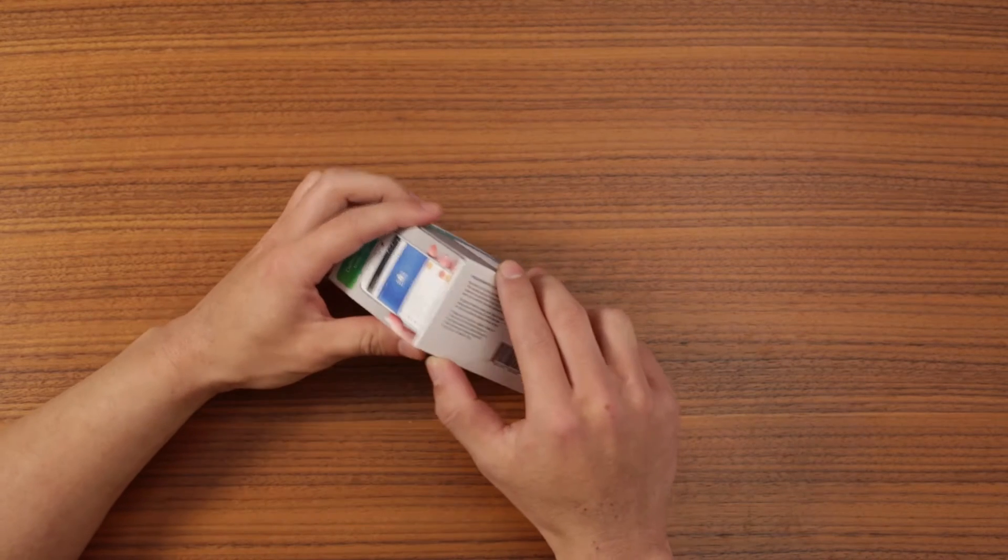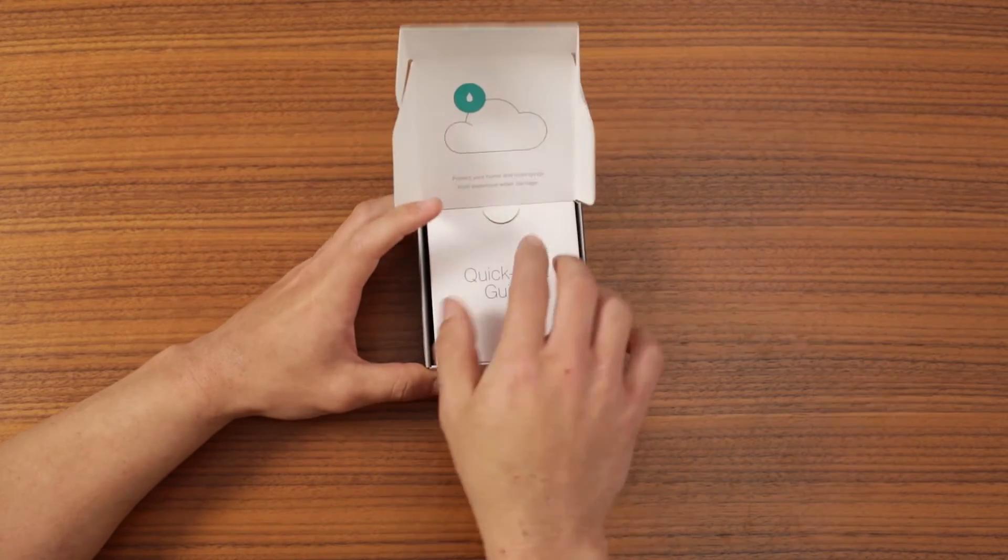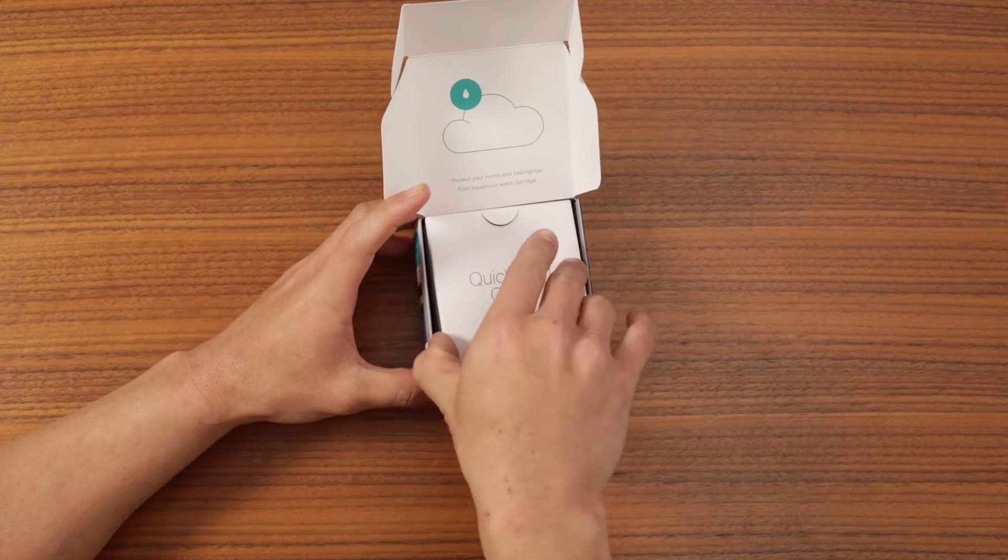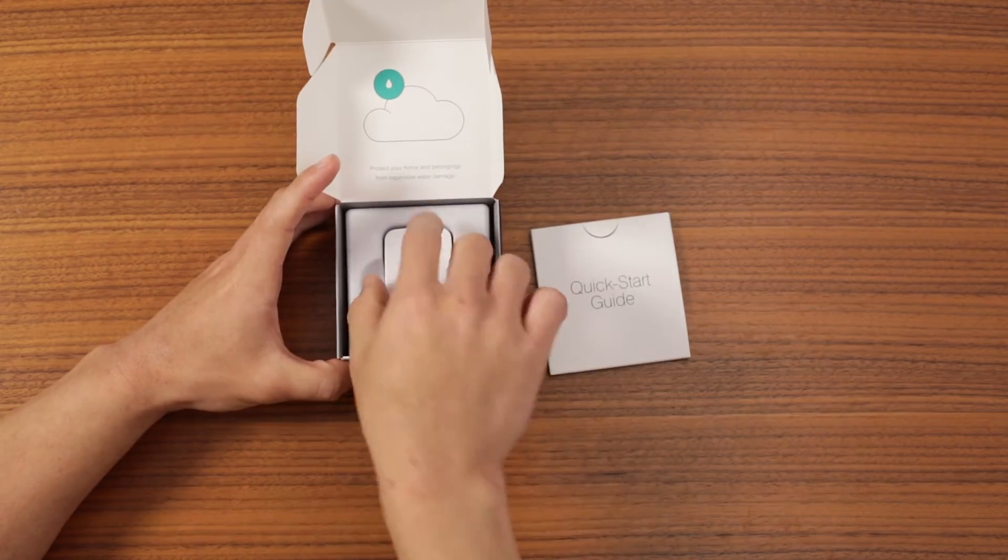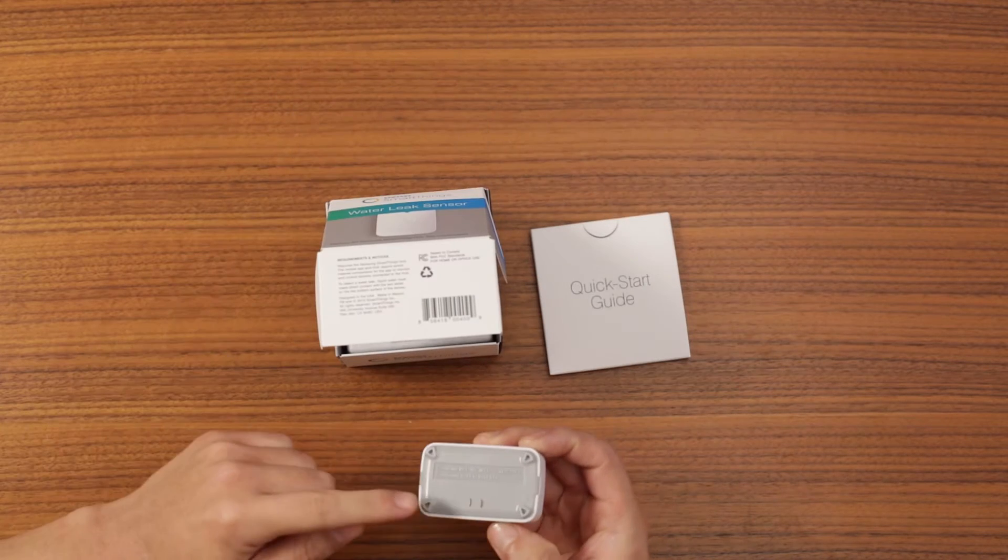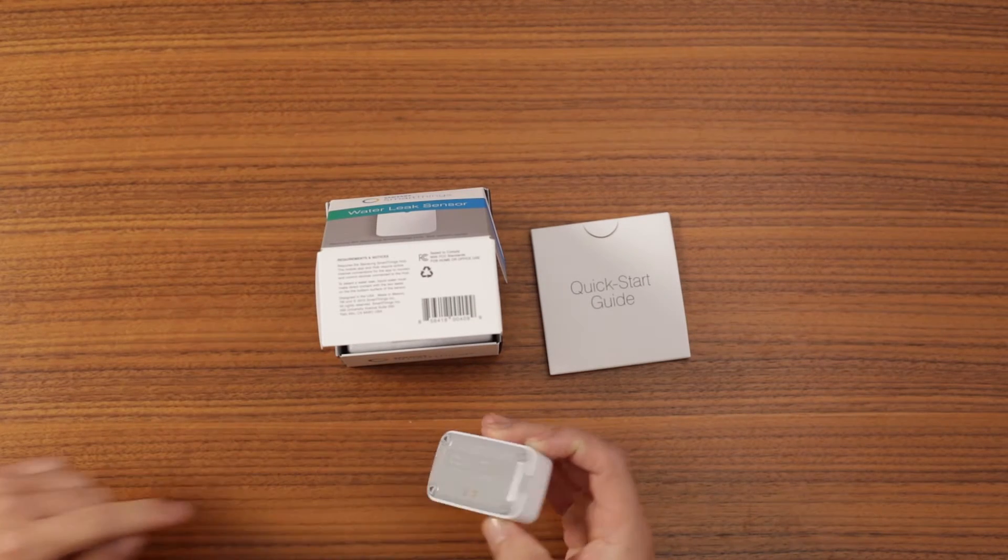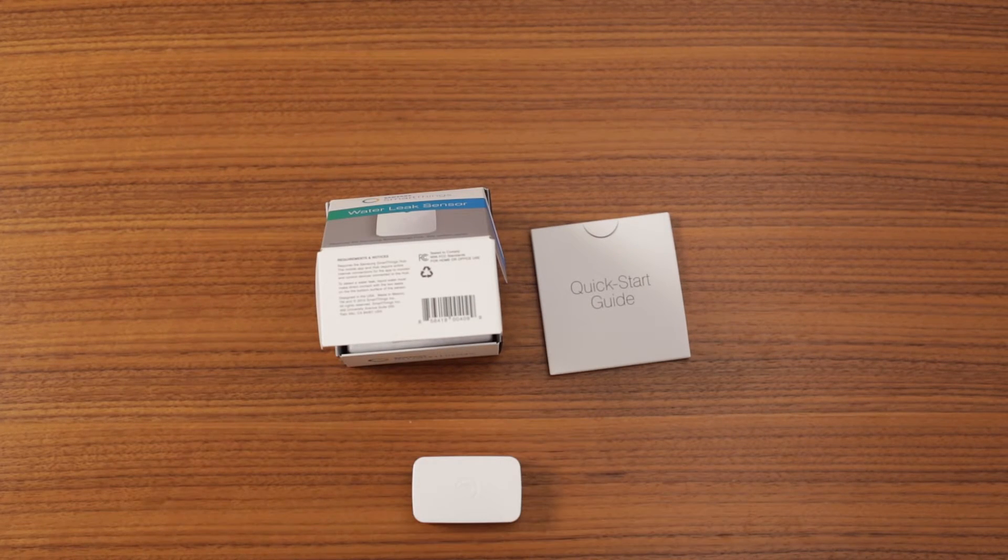To pair it, first take the sensor out of the box. The sensor has two metal contacts. When these connect with water, the sensor will report wet.